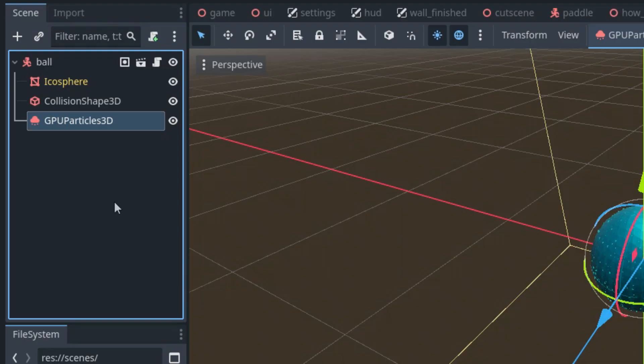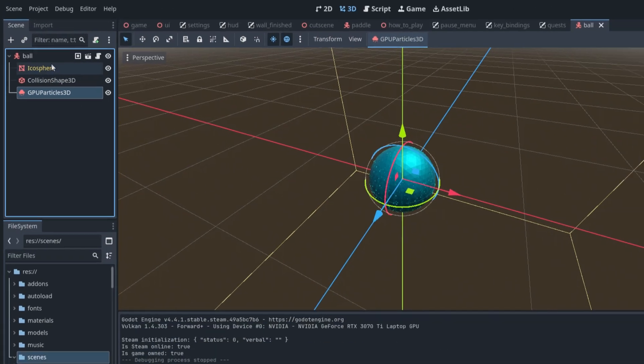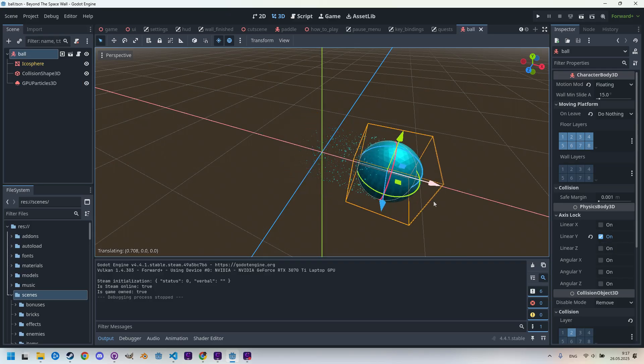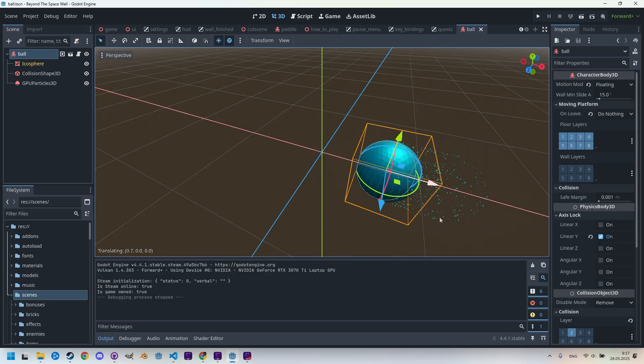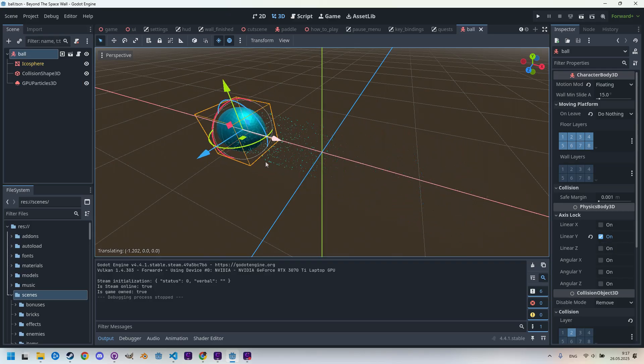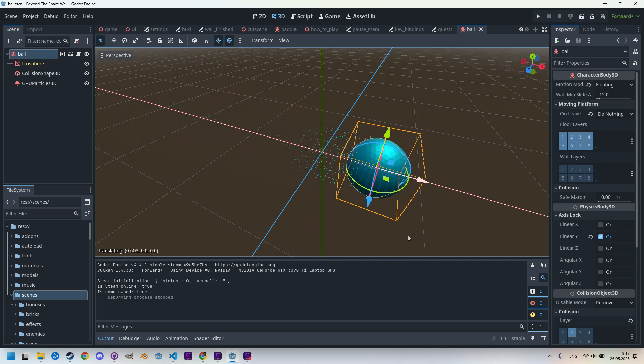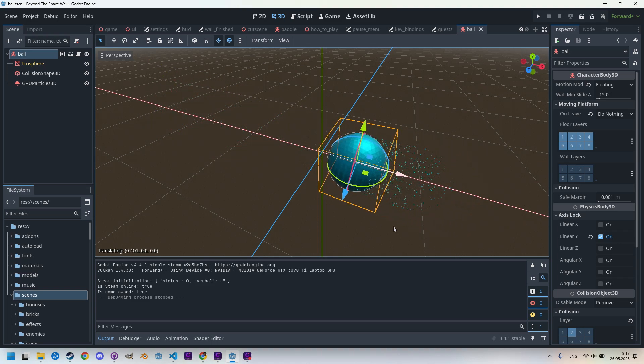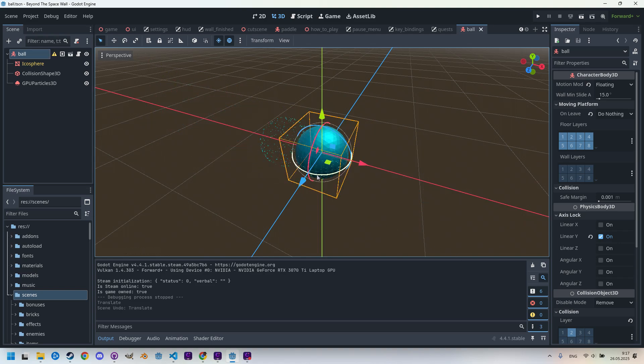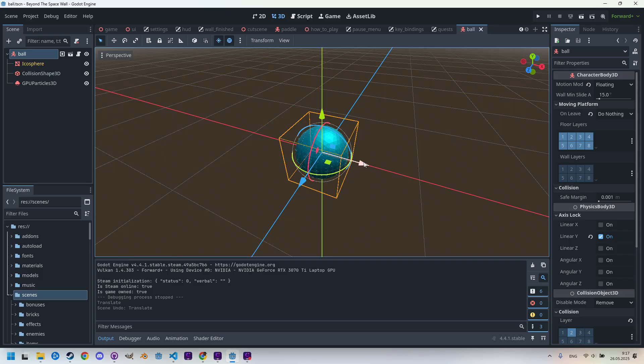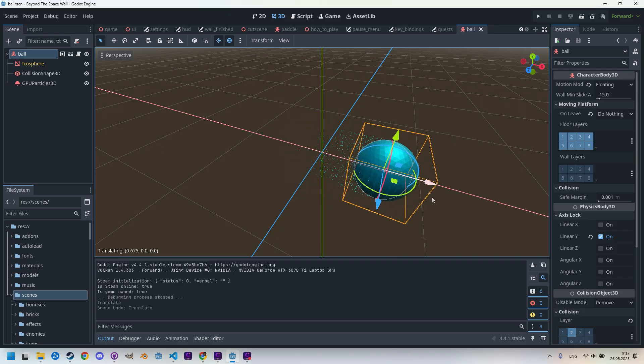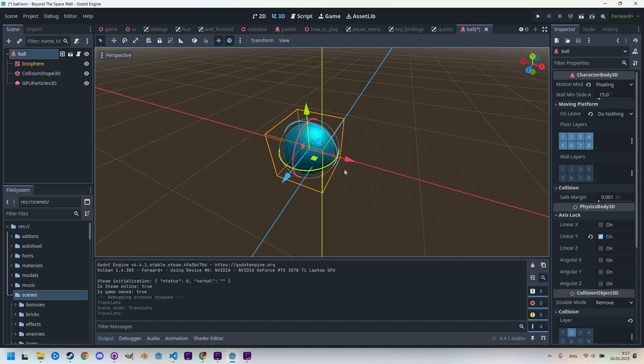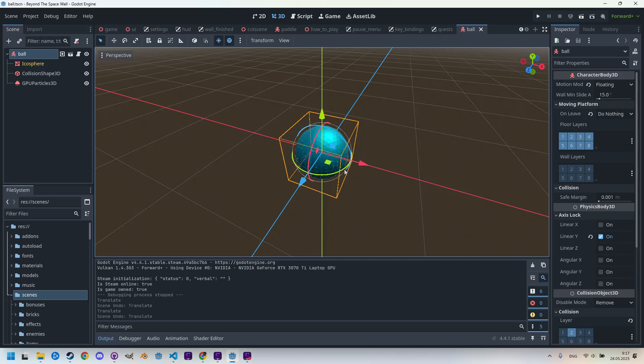So let me show you again what it looks like. I select the root node and move the element using the gizmo. Okay, can you see the trail? Now it's pretty visible and we can see how it disappears over time. Notice that the particles stay in place and simply fade out, which is actually the core of the whole effect.